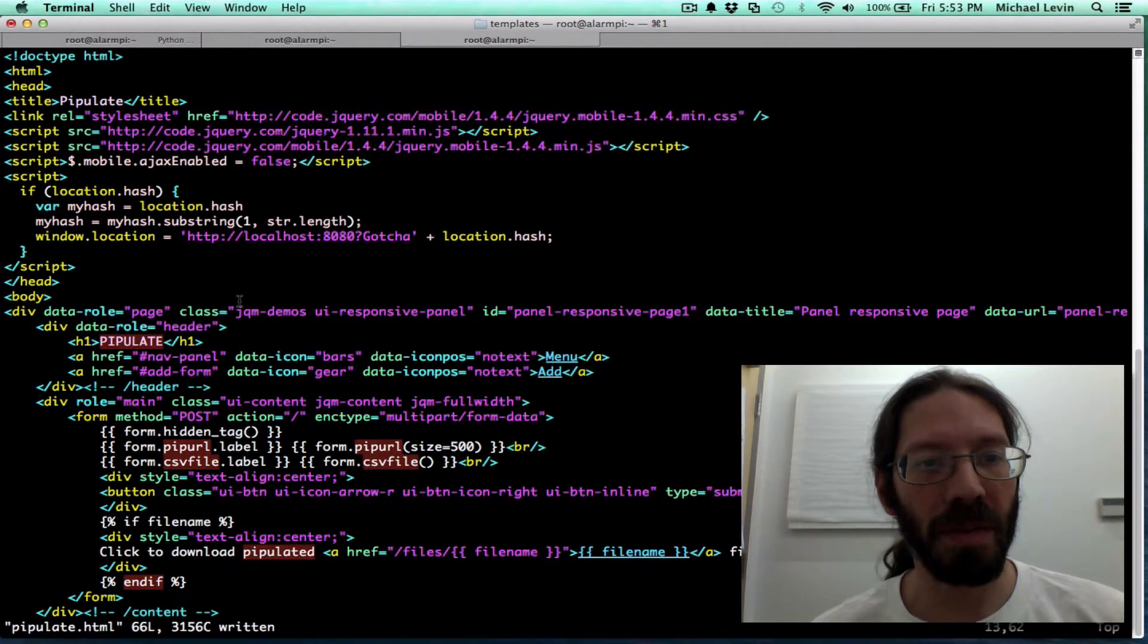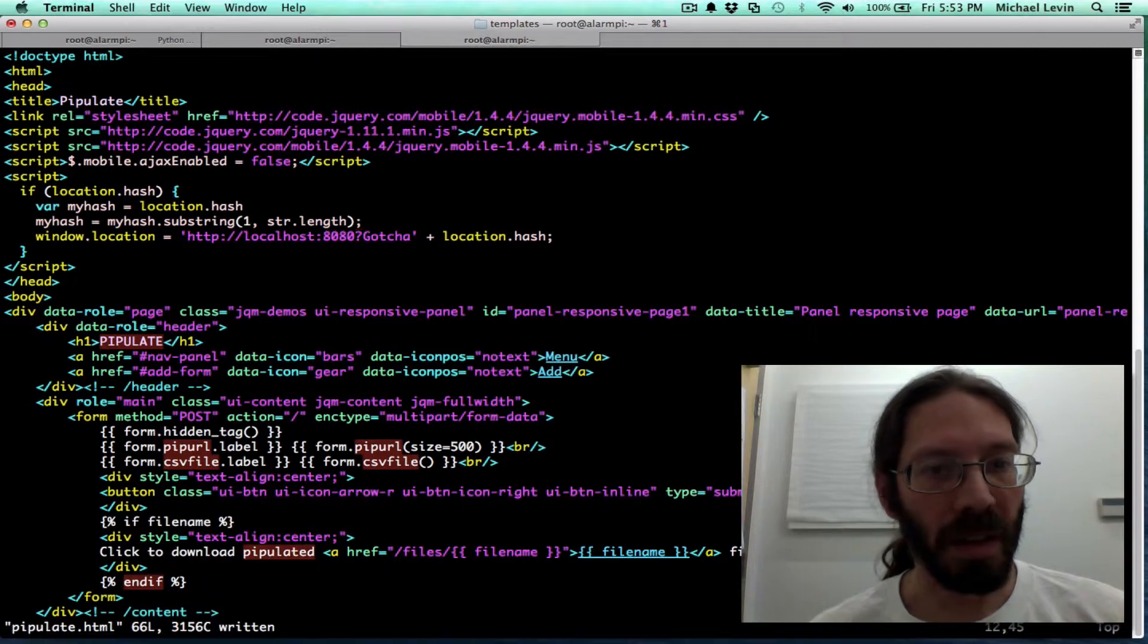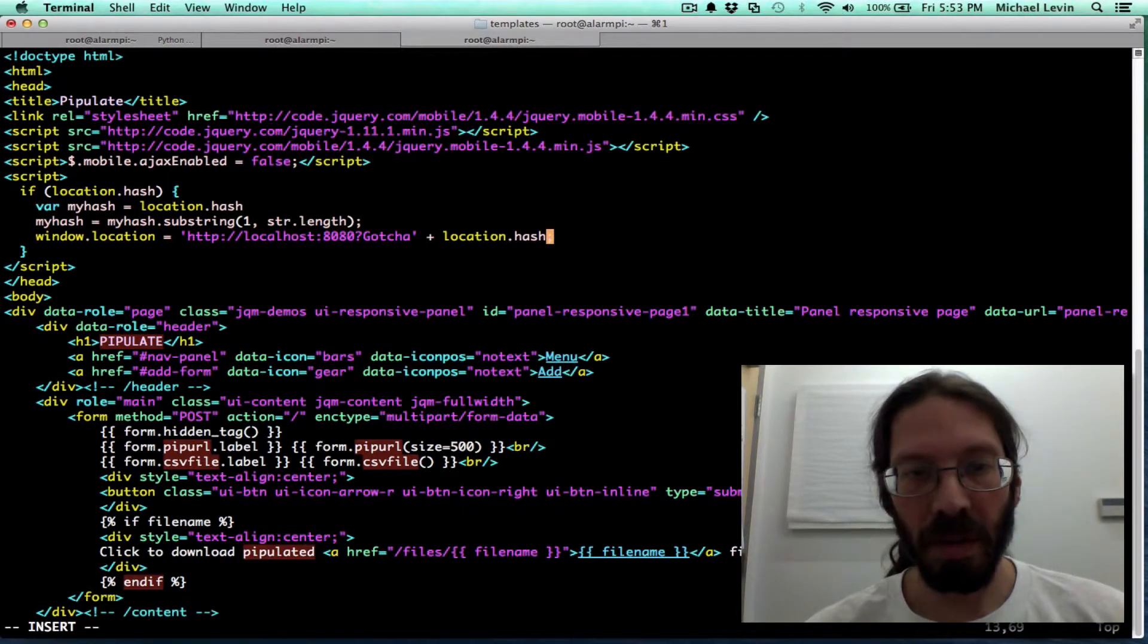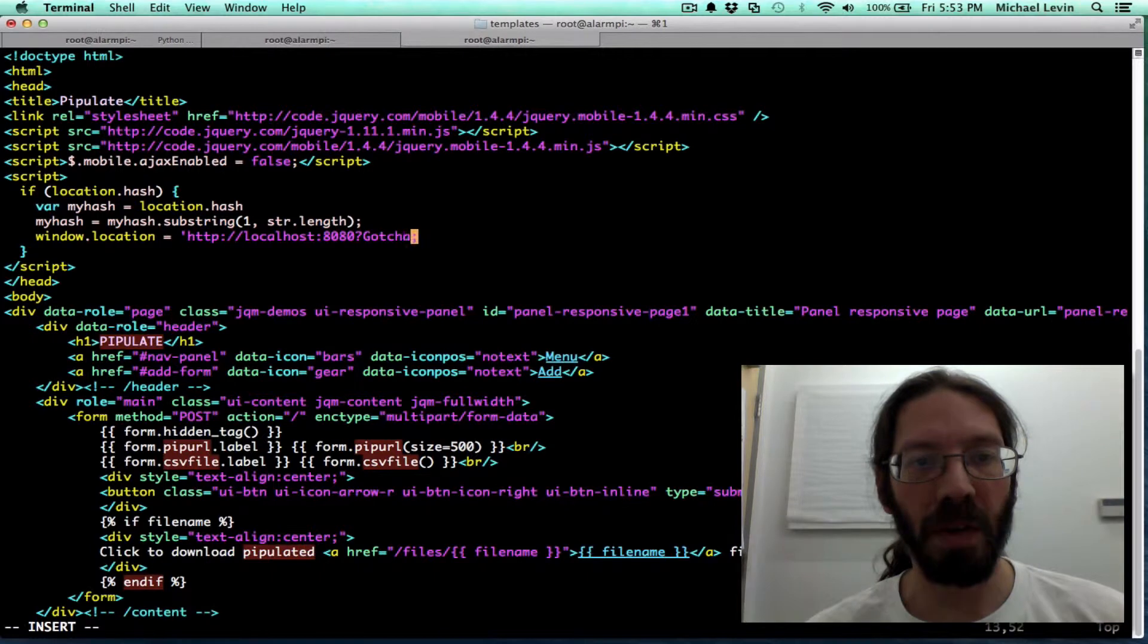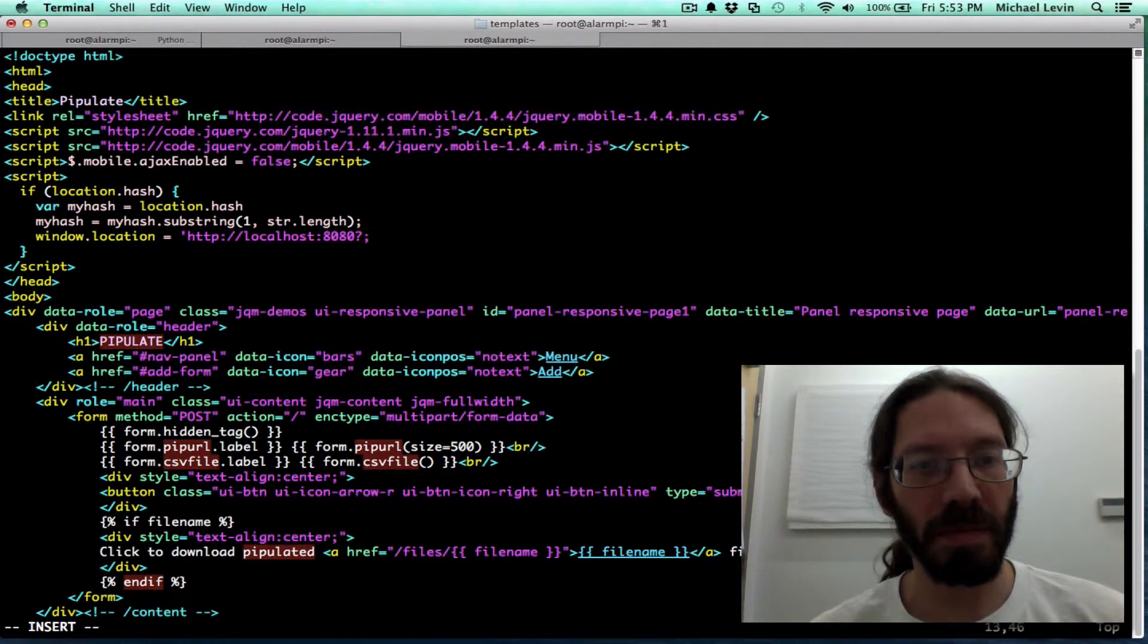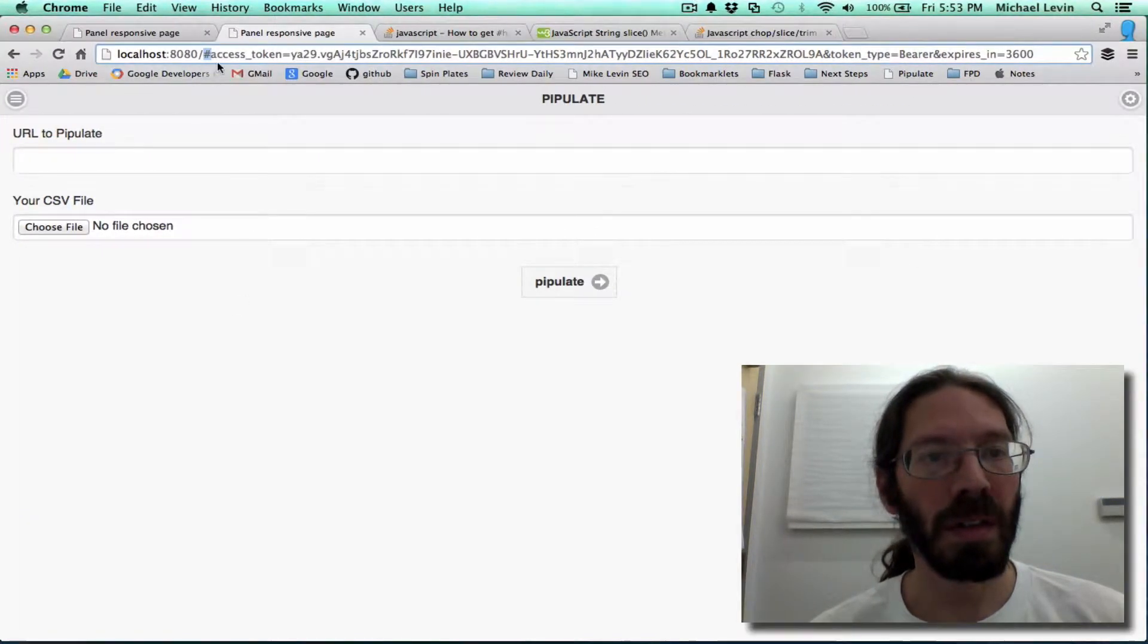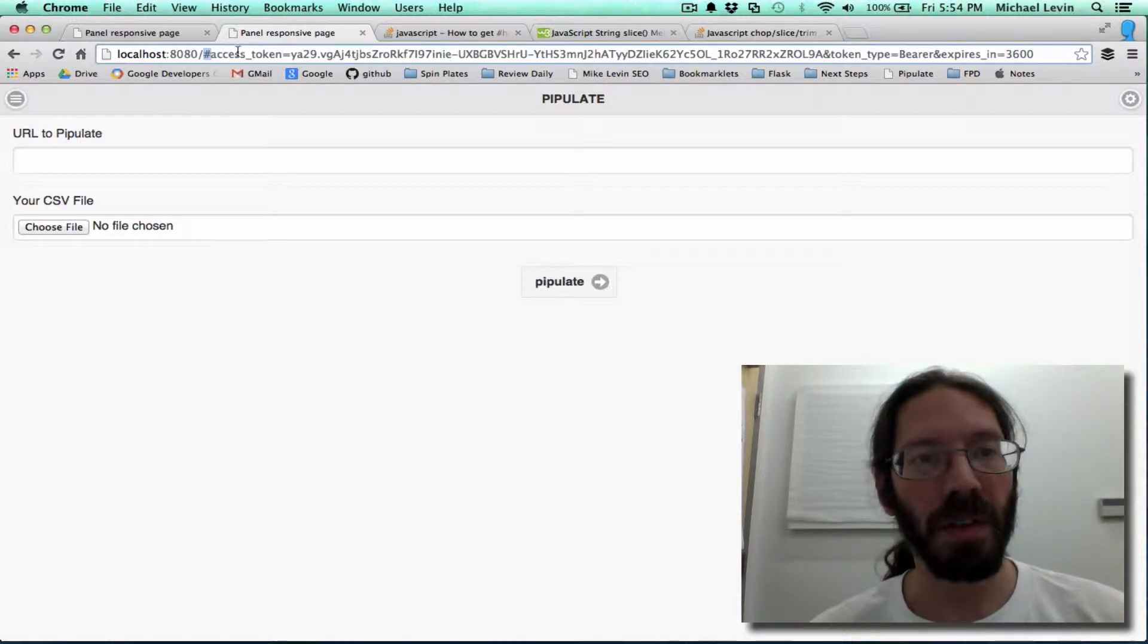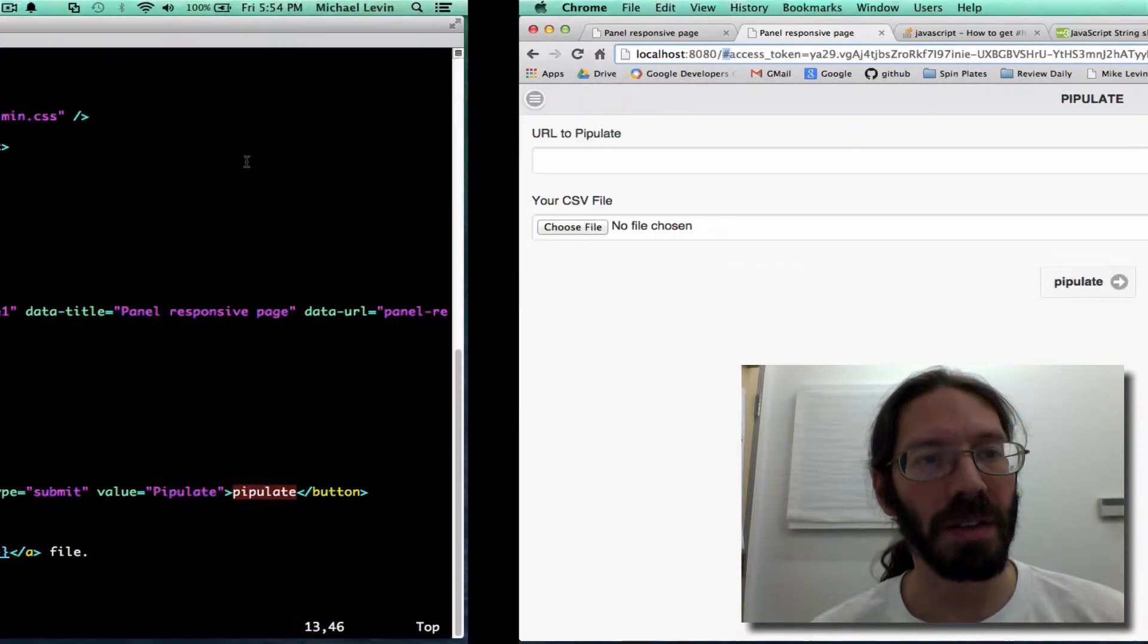Hmm. The auto forward didn't occur from detecting the hash mark. That's interesting. But at any rate, if location.hash, then forward it to that.